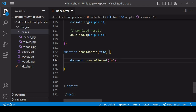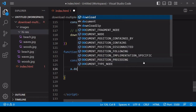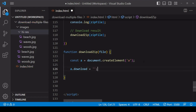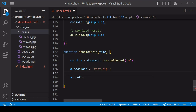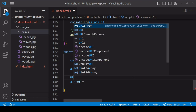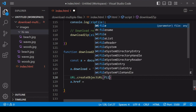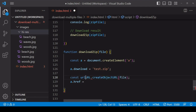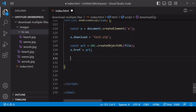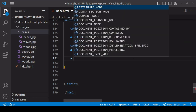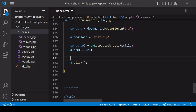To initiate a user download, you can create a new anchor element, setting the download attribute to the file name you want to save it under — in this case test.zip. The href attribute should point to the file as a URL. We don't have one for the blob, but you can create a temporary URL to a blob in browser memory using createObjectURL, passing the blob into it. Store a reference to the URL it creates and set that as the href of the anchor element. Then simulate a click on that element by calling the click method.